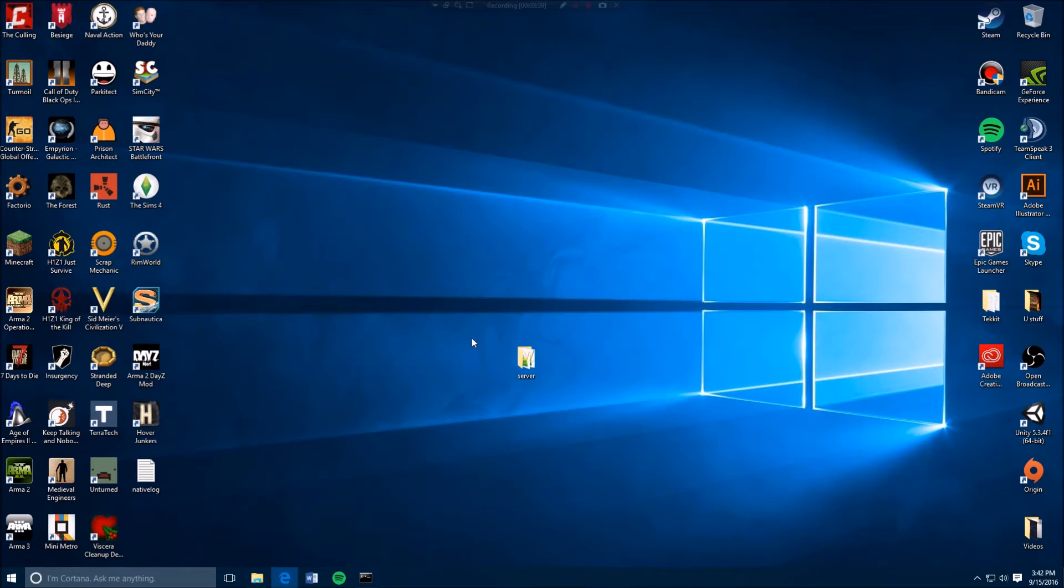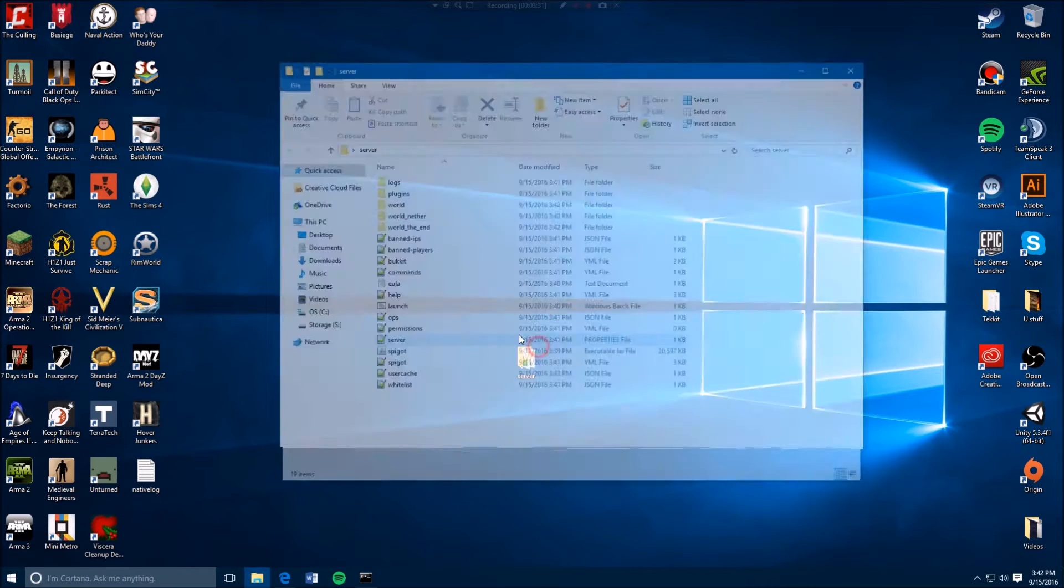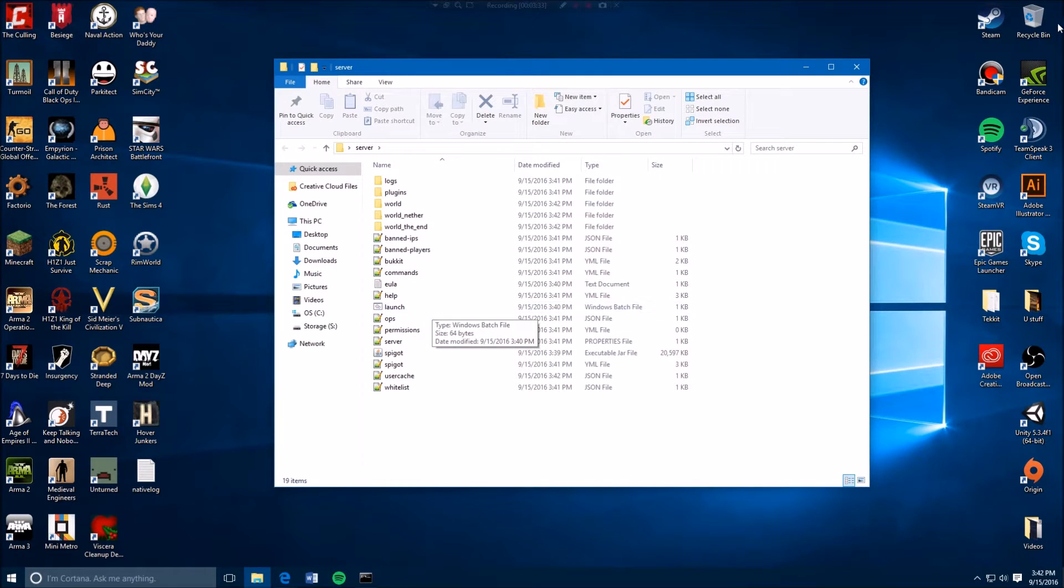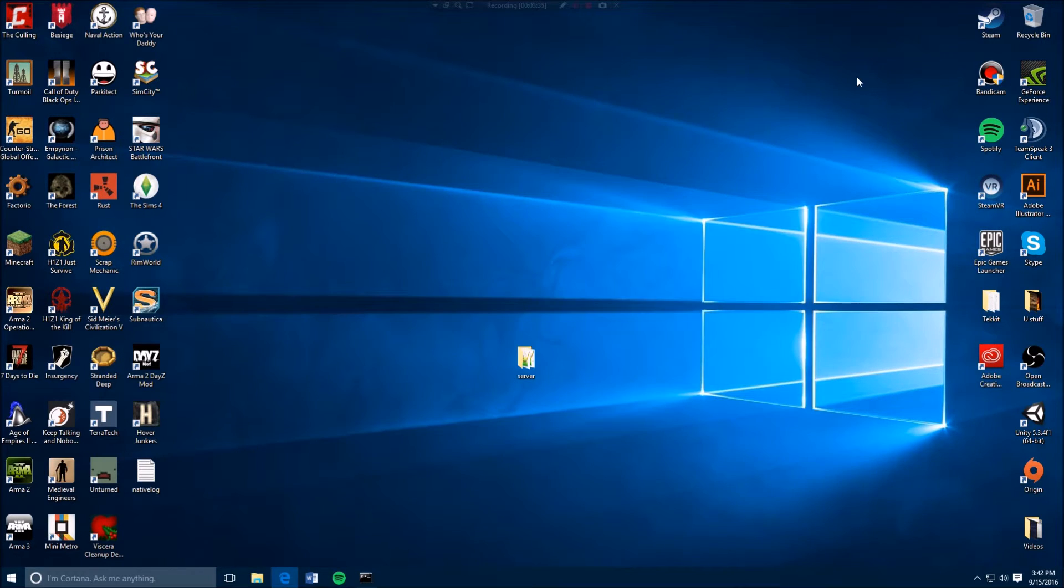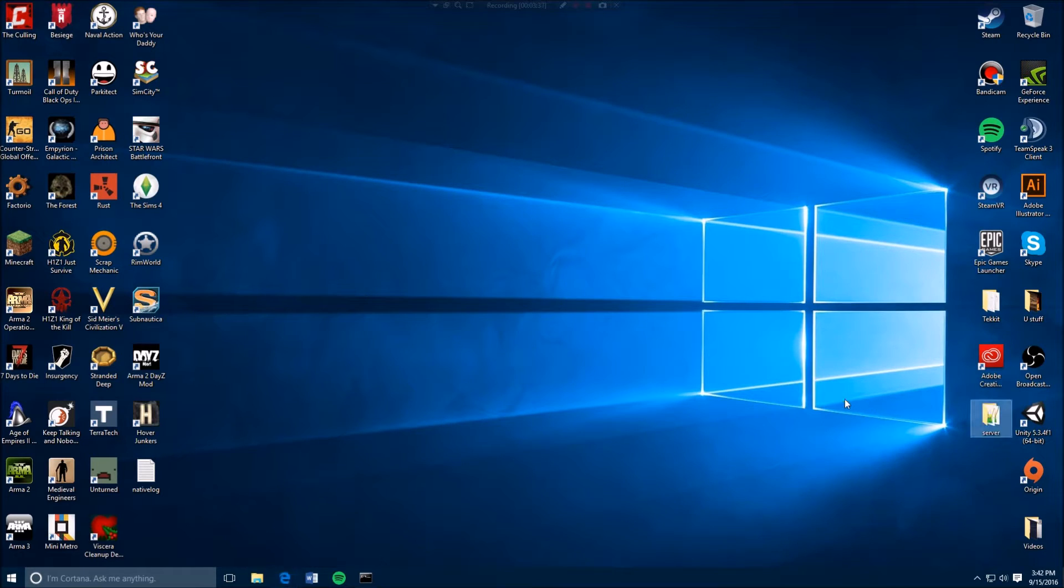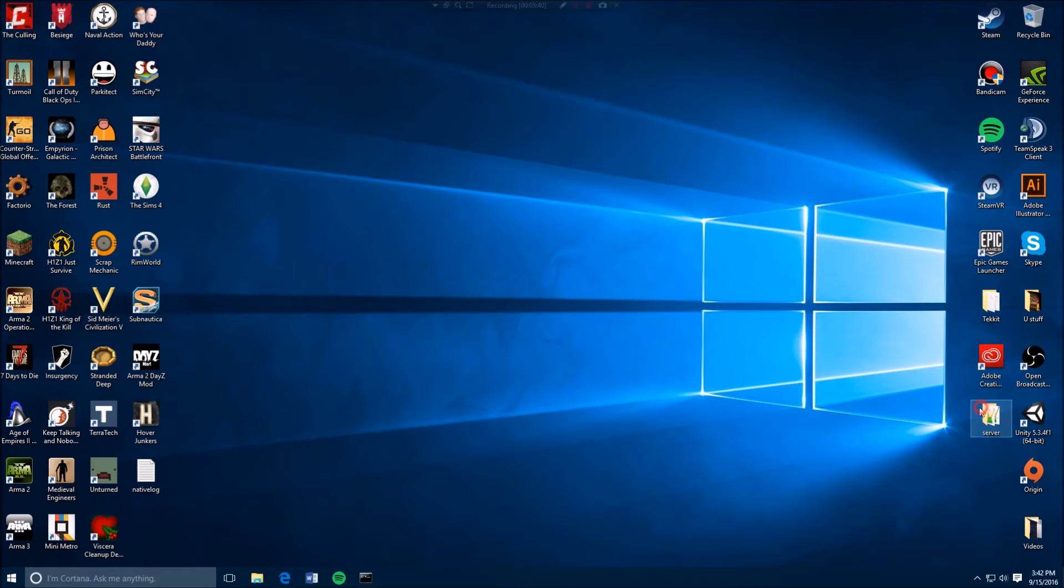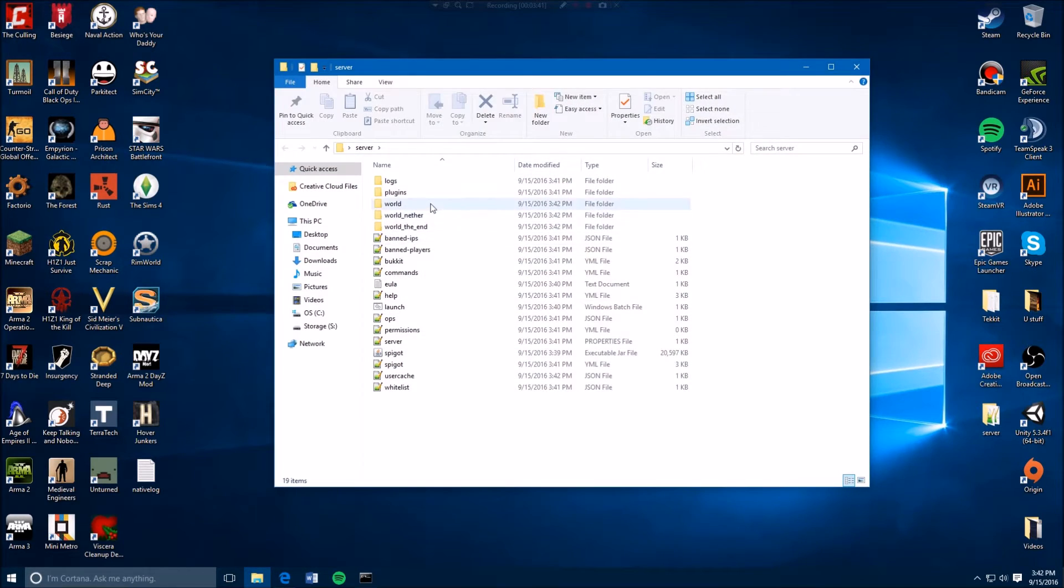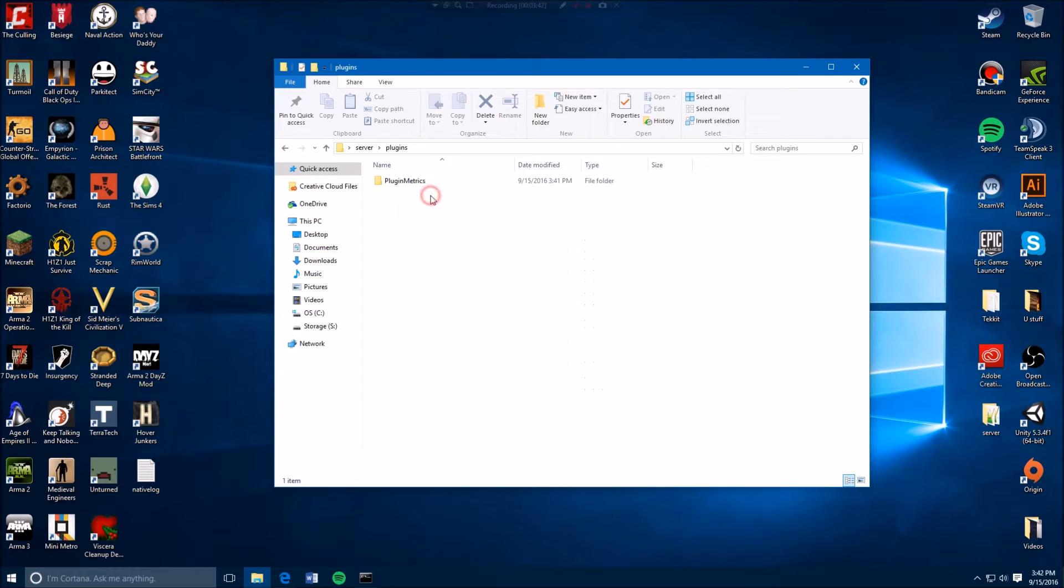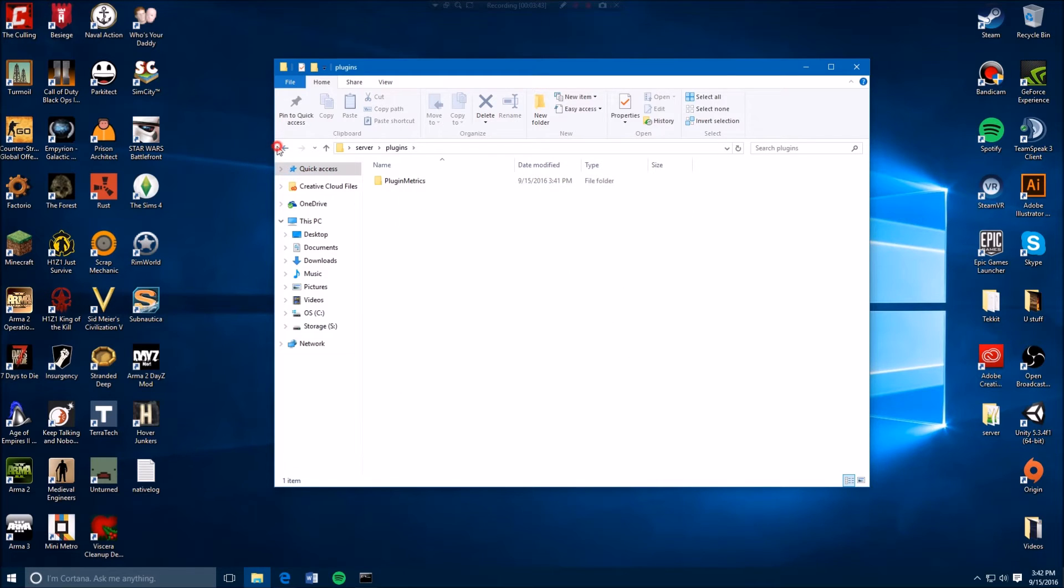And again, to launch it you just click launch. Well guys, that's pretty easy. That's all there is to how to make a Minecraft server. Oh by the way, if you want to add plugins, you drop them into this folder right here, plugins. Just make sure it's for Minecraft 1.10. But yeah, that's all.